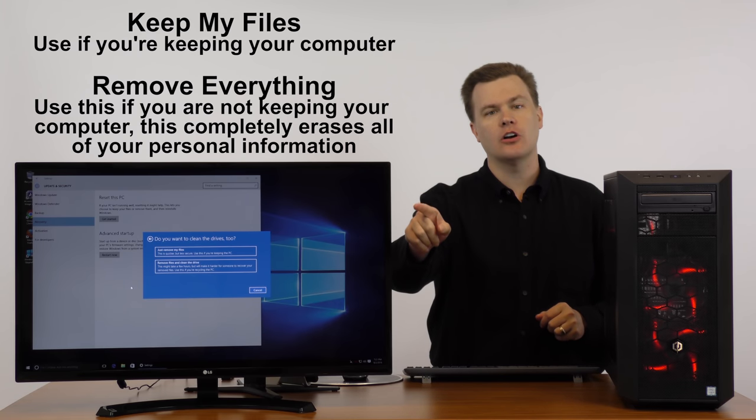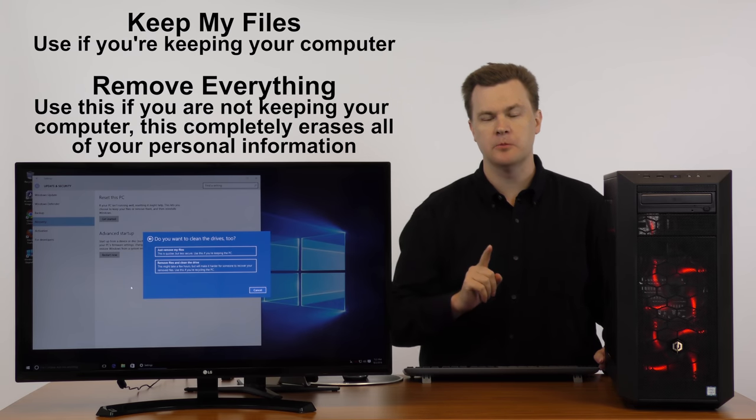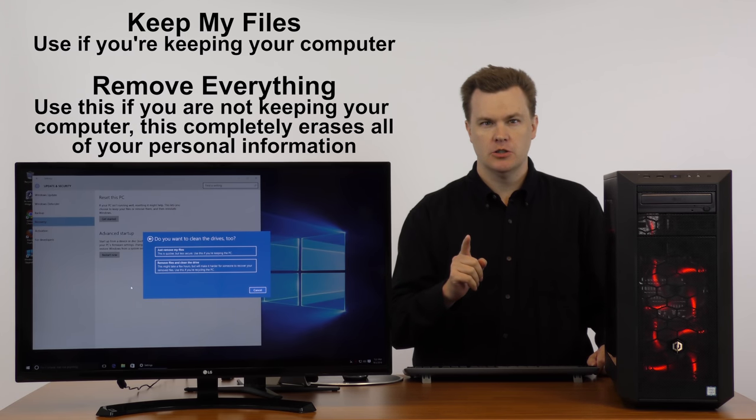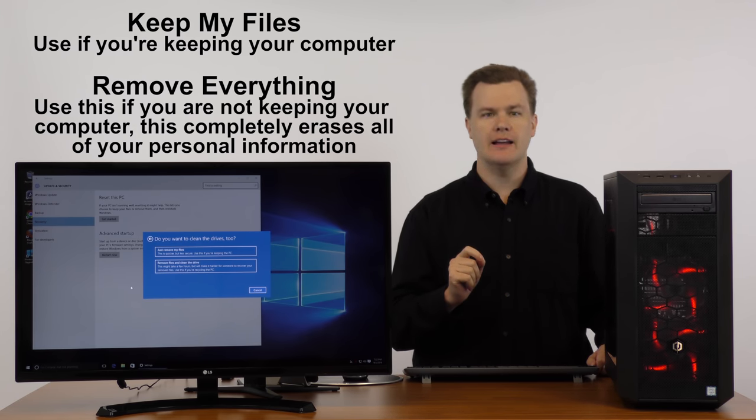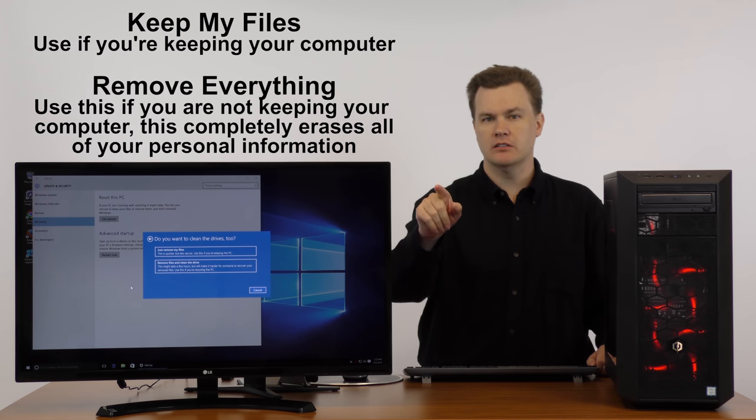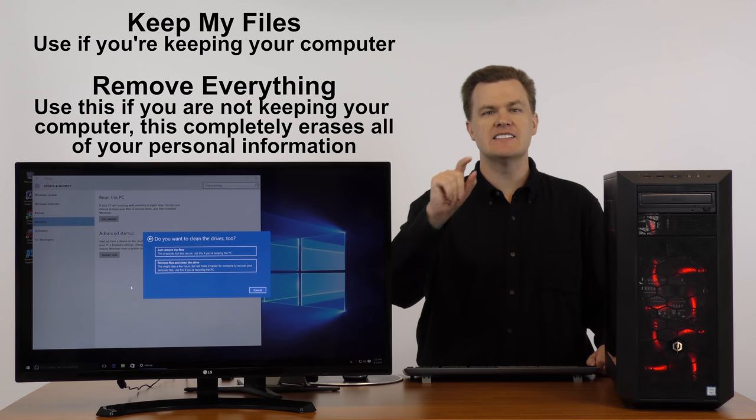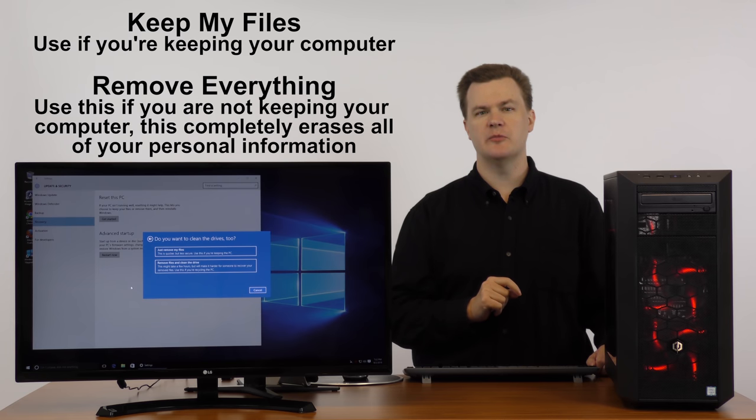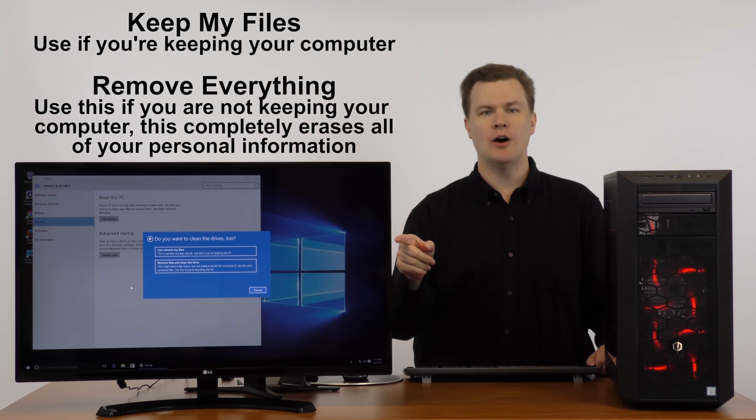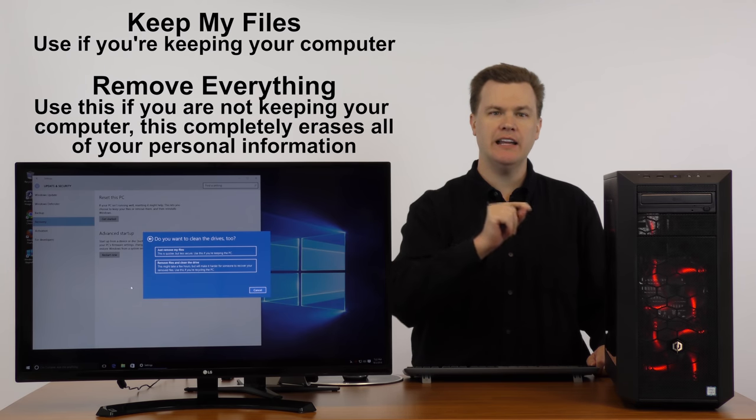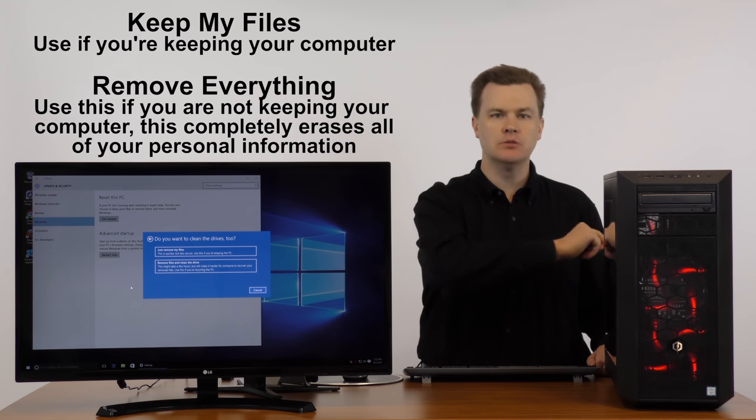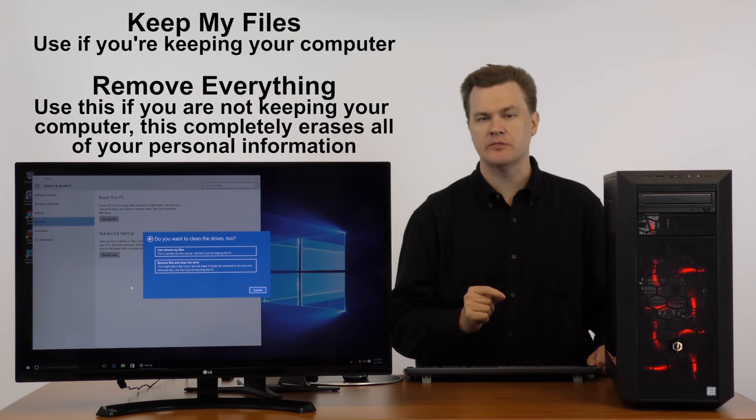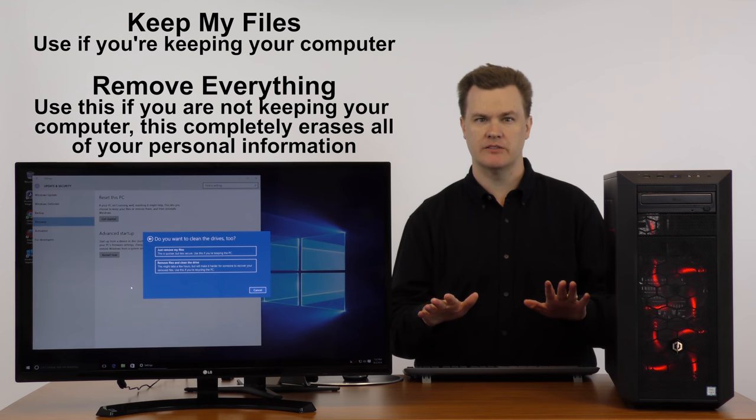Somebody who really wanted to recover information could. The bottom option will take hours. However, it will actually have the drive write zeros across the entire drive and obliterate all your personal information so it's completely unrecoverable.